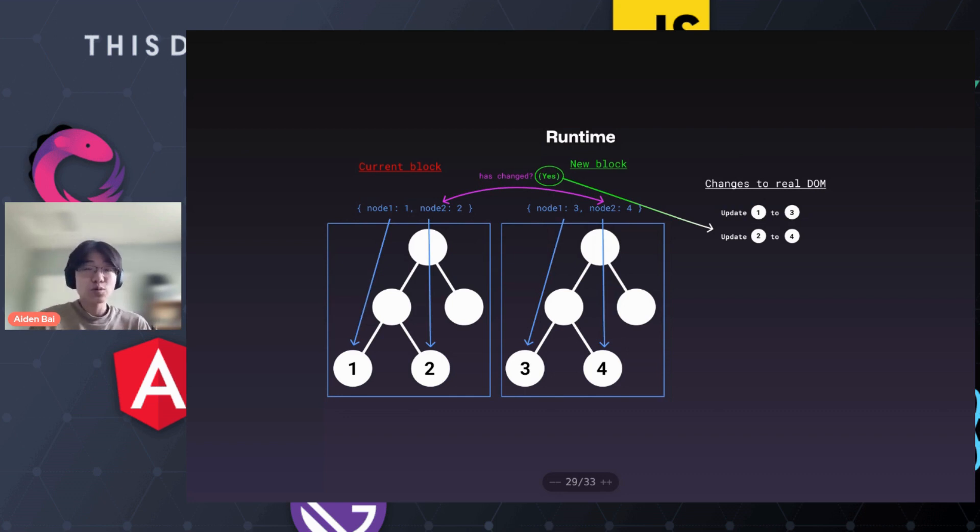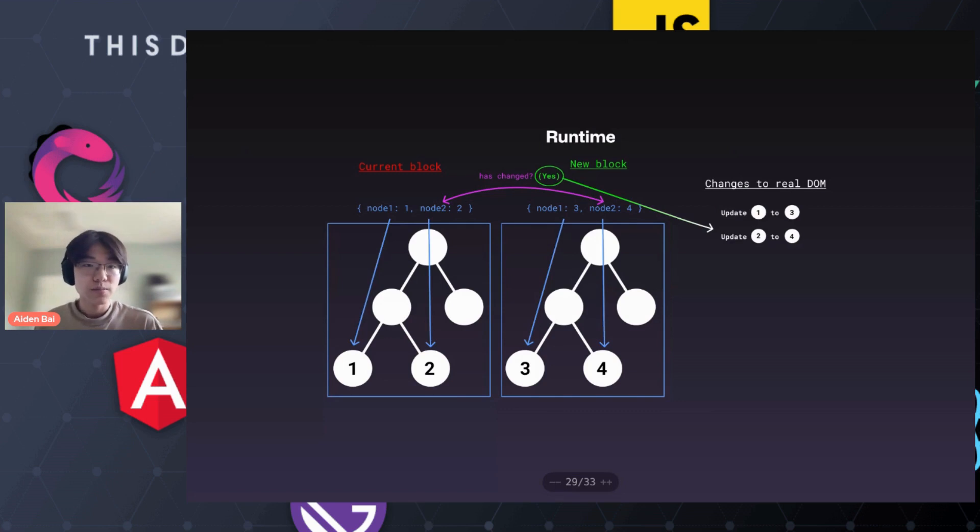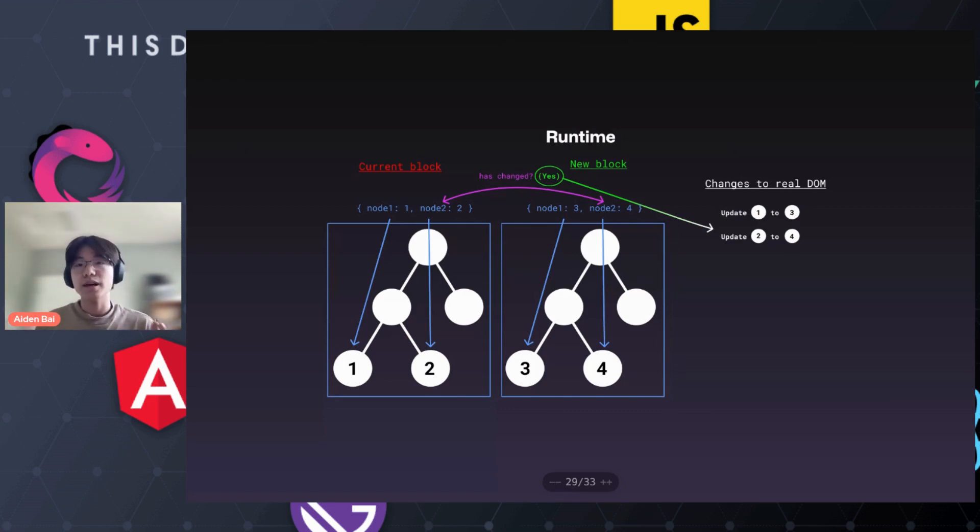You can see this required significantly less computation, because again, we're not diffing by node, we're diffing by block.